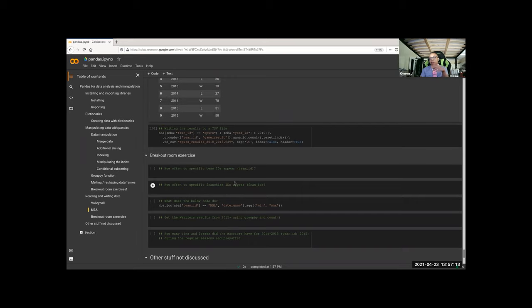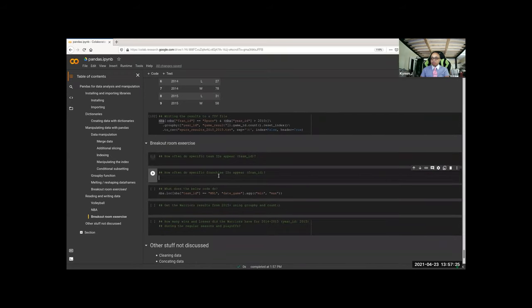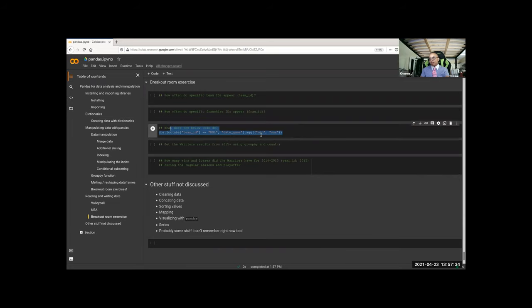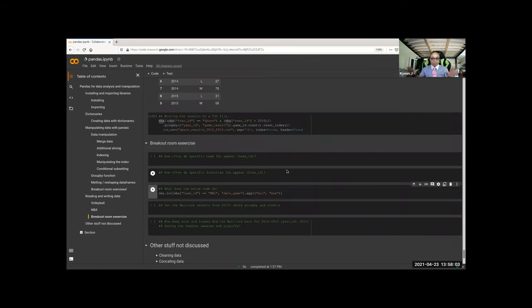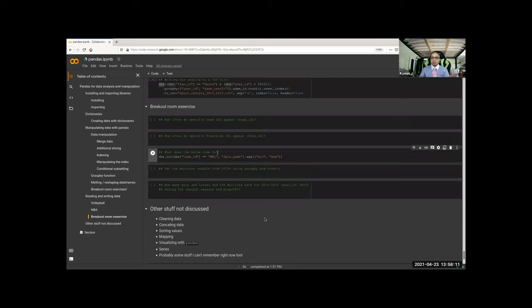I had some more interesting things — pretty much the same, except now using the NBA stuff. Instead of getting the Spurs you can look at the team ID. Some stuff I didn't get to — which would need more time — includes how to clean data: removing duplicates, removing NAs, filling values, sorting, mapping, and visualizing with pandas. I actually found out this year that you can visualize directly with pandas — mind-blowing. And then series, and probably other things I haven't considered. But I think it's a decent start to understanding pandas, and we can hit cleaning and concatenation in future sessions.